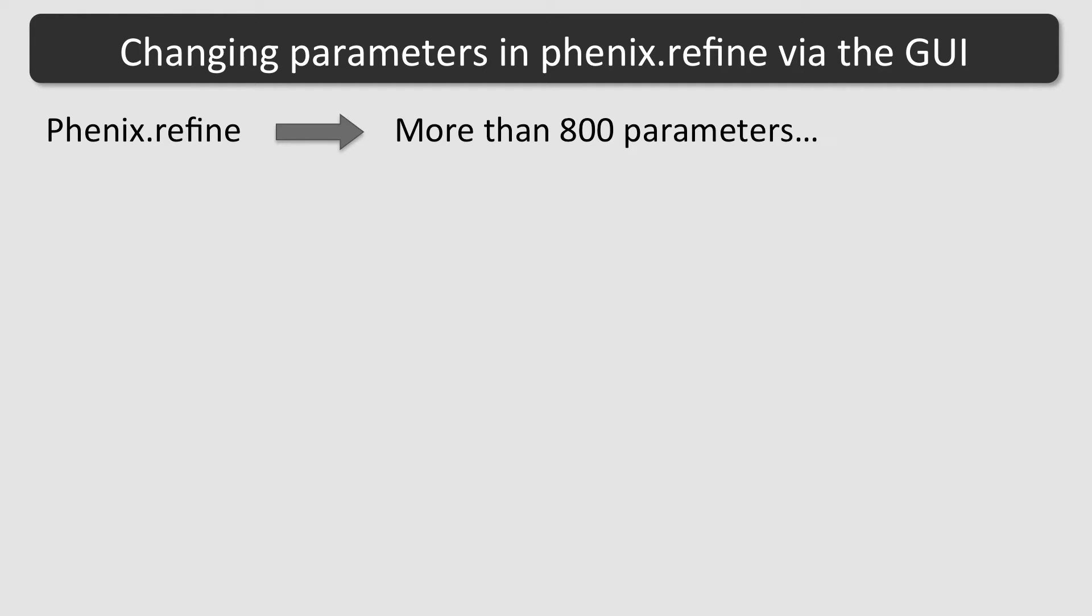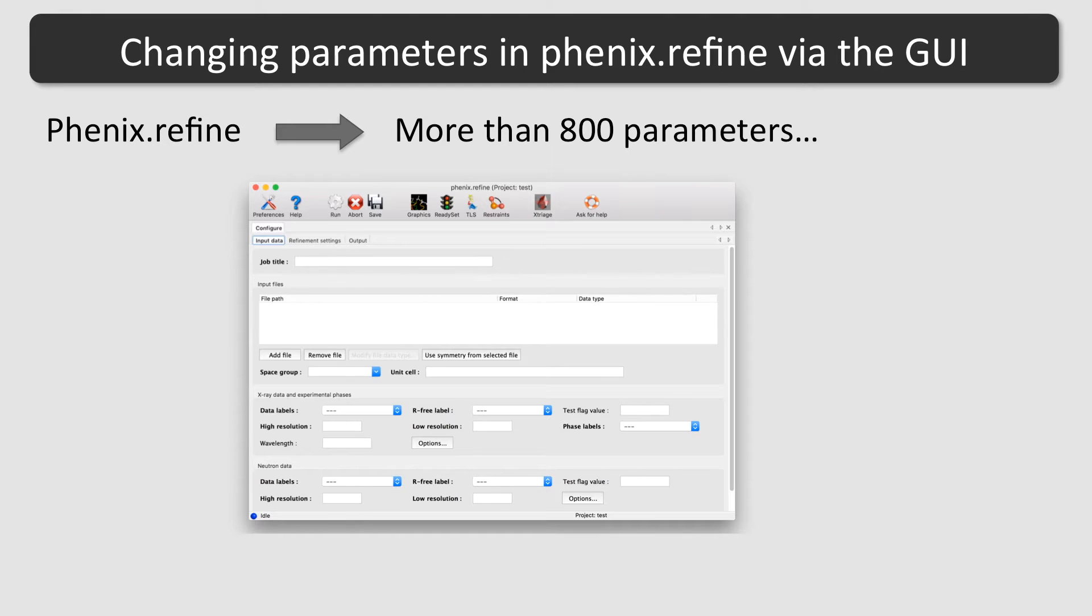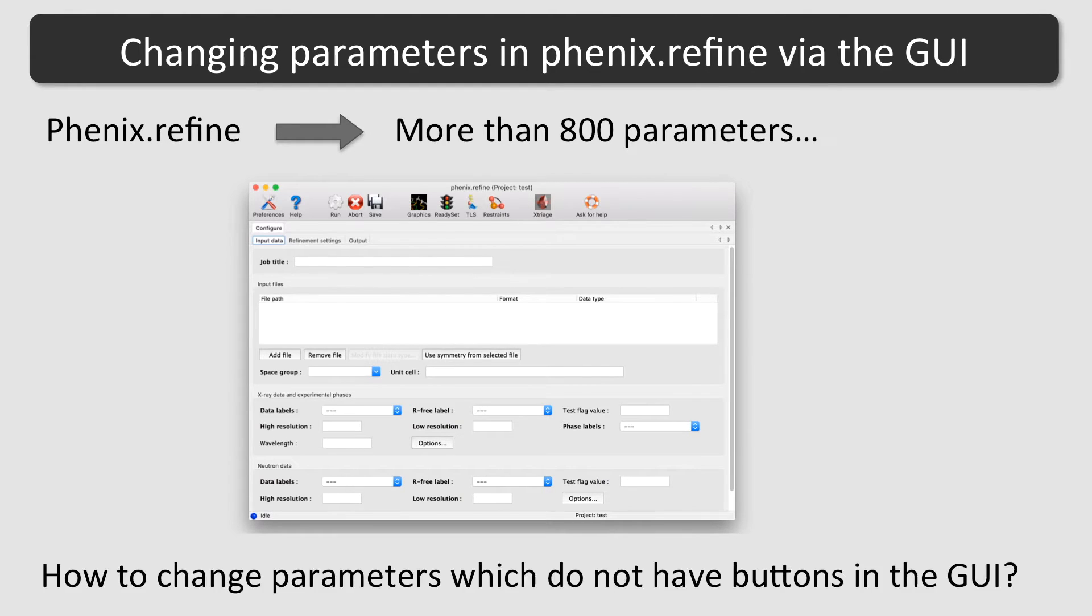Those which are often used are available as buttons or input fields in the graphical user interface, but obviously it is not possible to squeeze all of them into the GUI window. Some of the parameters are therefore available by other means. I will now explain how to change a specific parameter via the GUI.